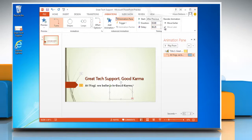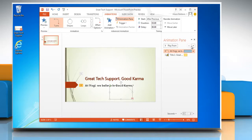You can change the order in which the animation effects are applied by selecting the effects in the Animation pane and clicking Move Earlier or Move Later.